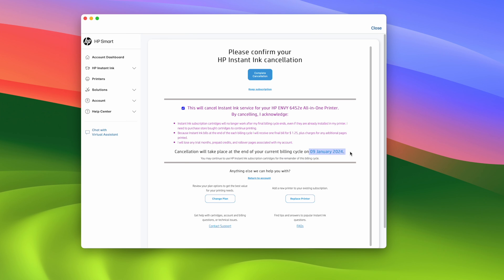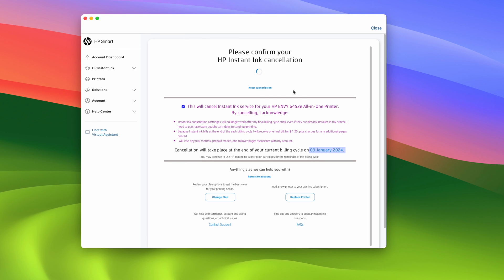after you cancel and after this date, after this date over here, well you will not be able to use those cartridges. They will be useless, you can throw them in the garbage. So that's just some stuff to keep in mind. Then just press the complete cancellation button here once you're ready.